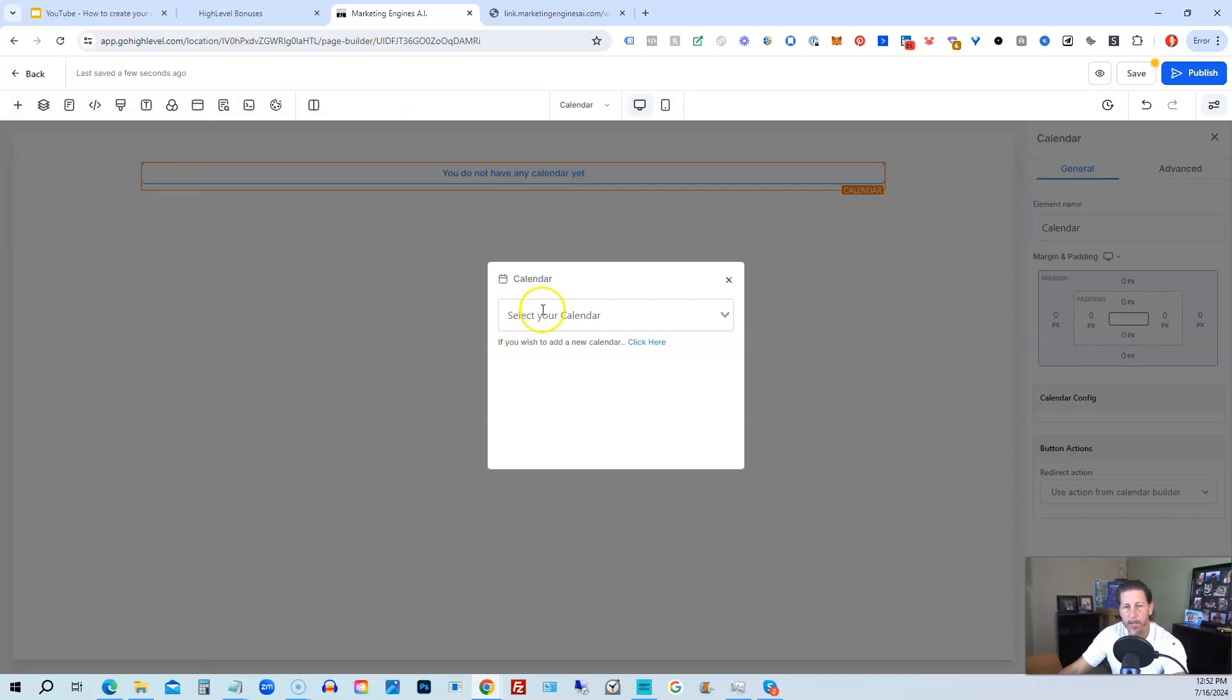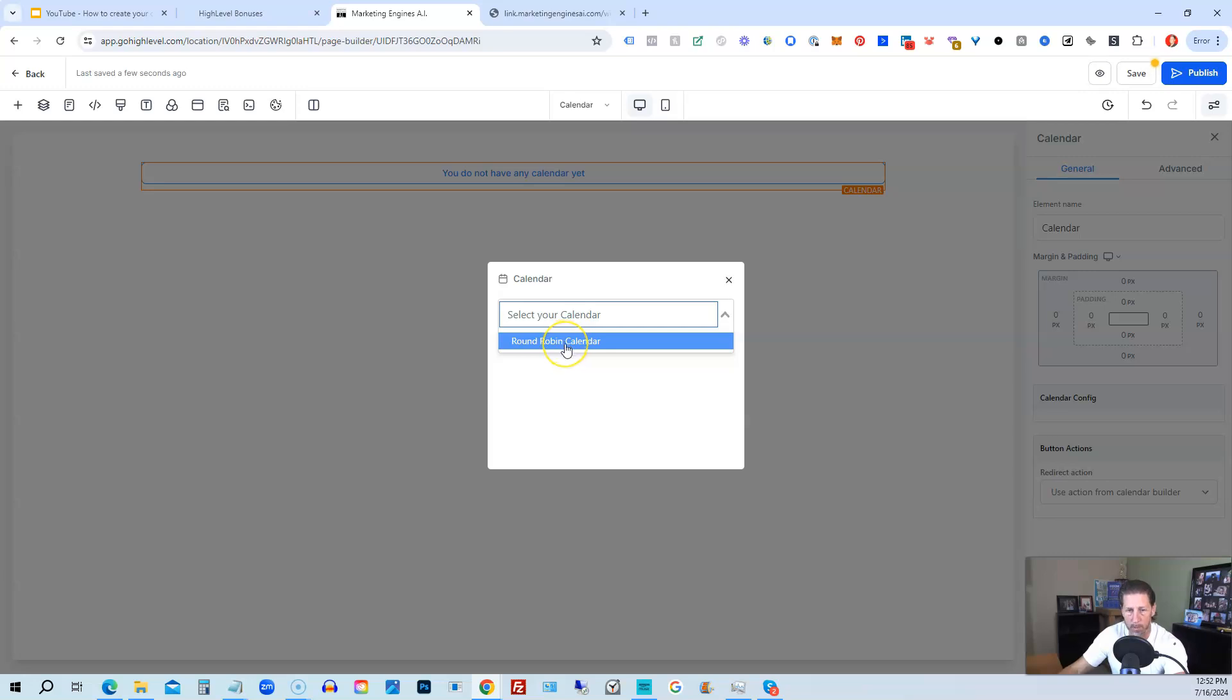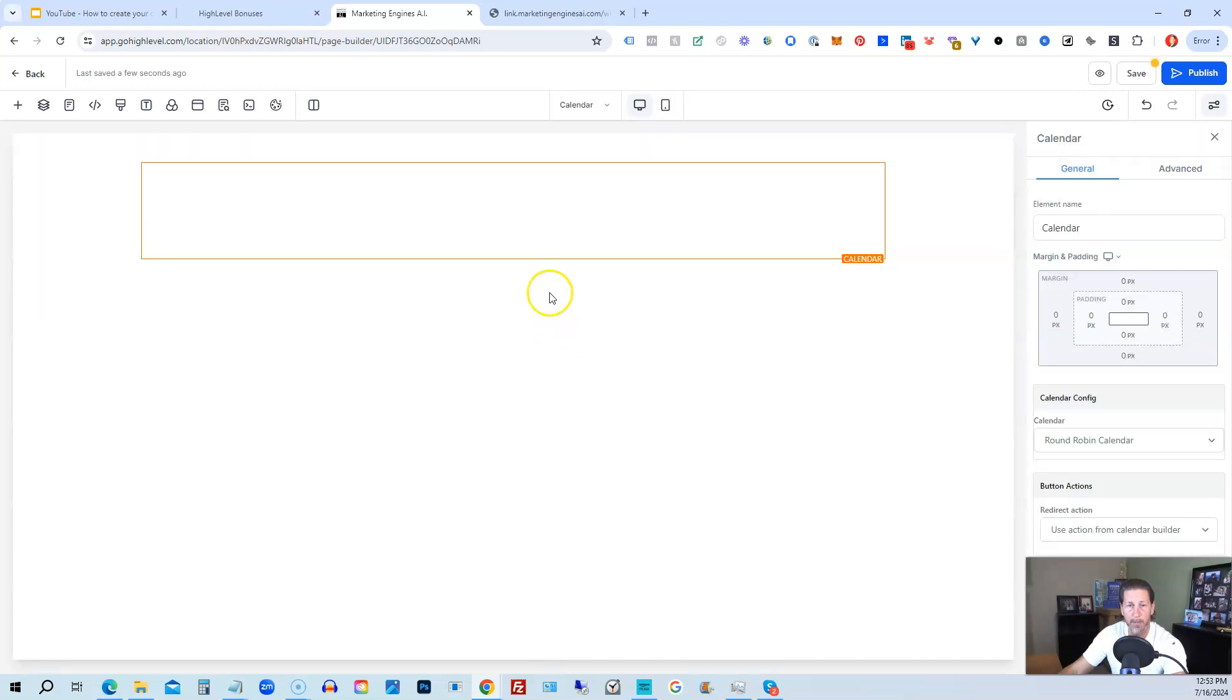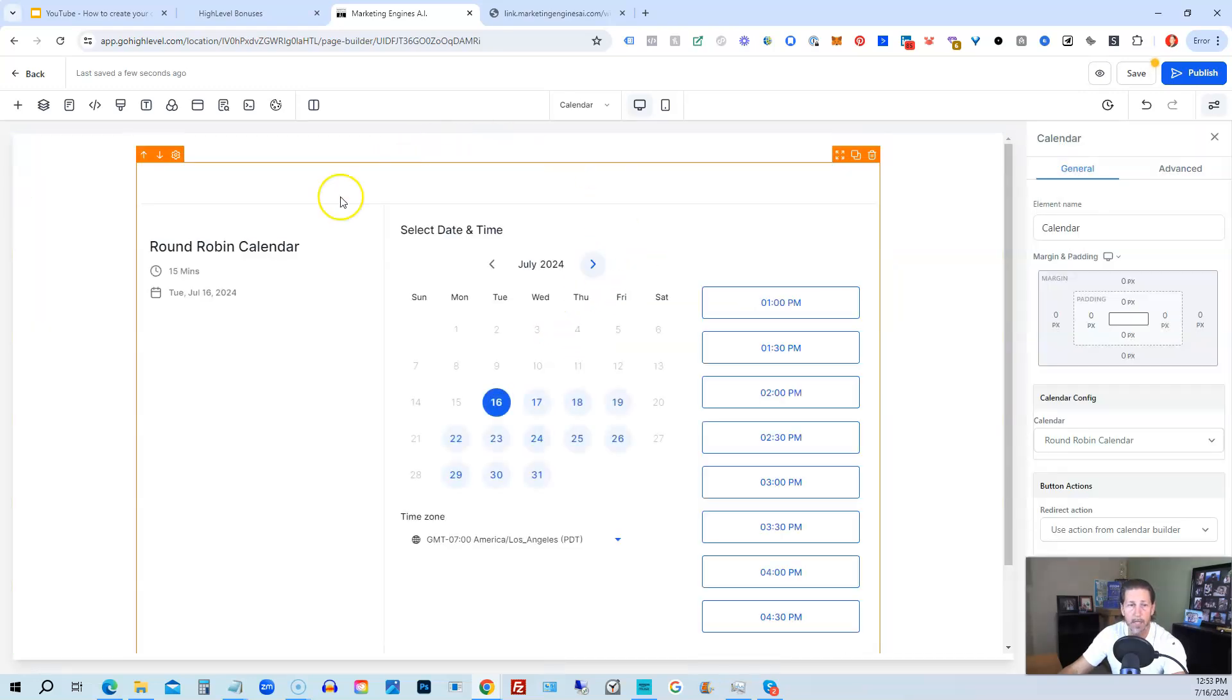And then the next step is you need to select a calendar, right? So if you have more than one, you need to select the one you actually are intended on using. If you only have one, there will only be one listed just like this. So we'll select that. It'll pull in the calendar.